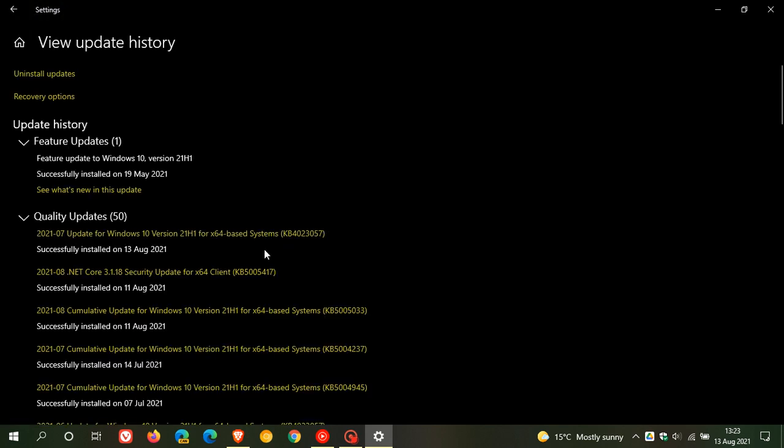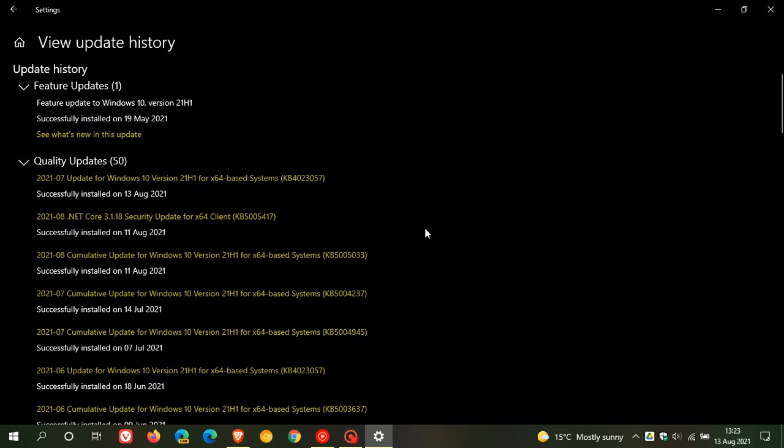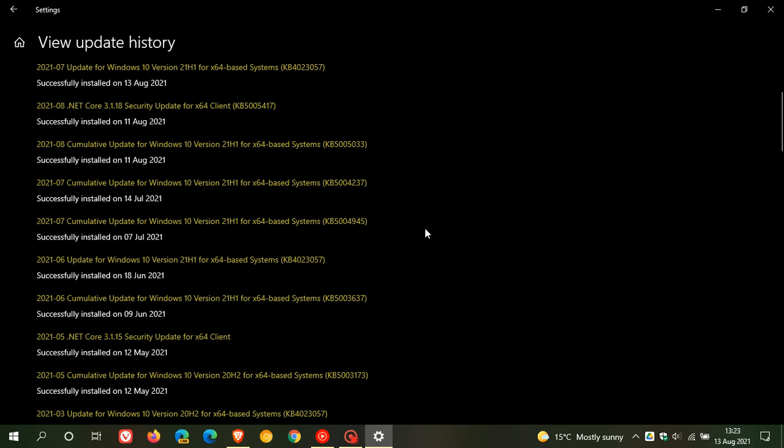Here is the update: update for Windows 10 versions 21H1, KB4023057. This is not the first time I have received the update.